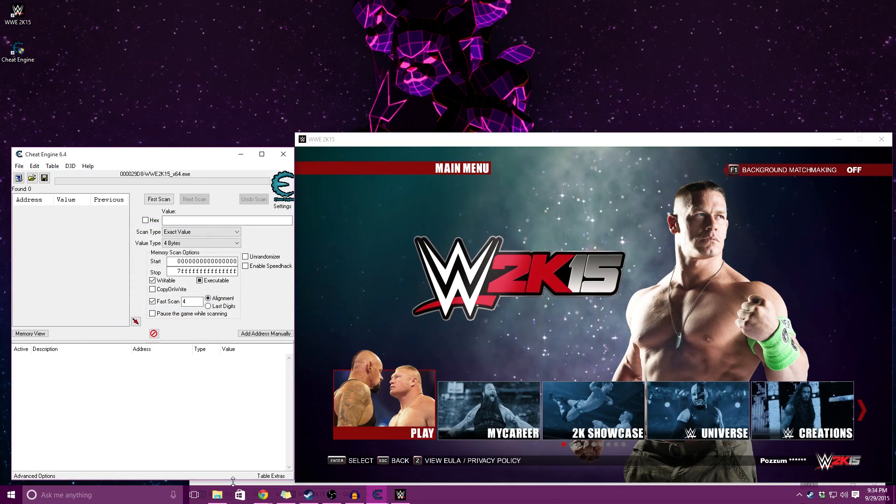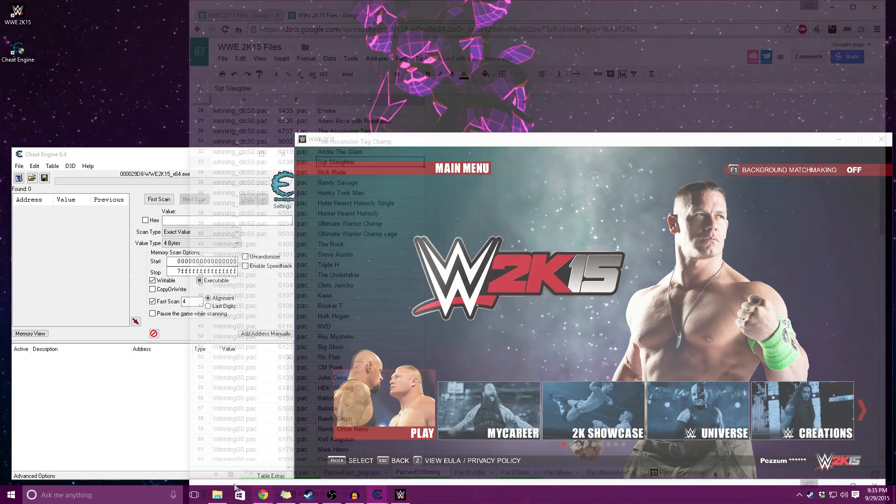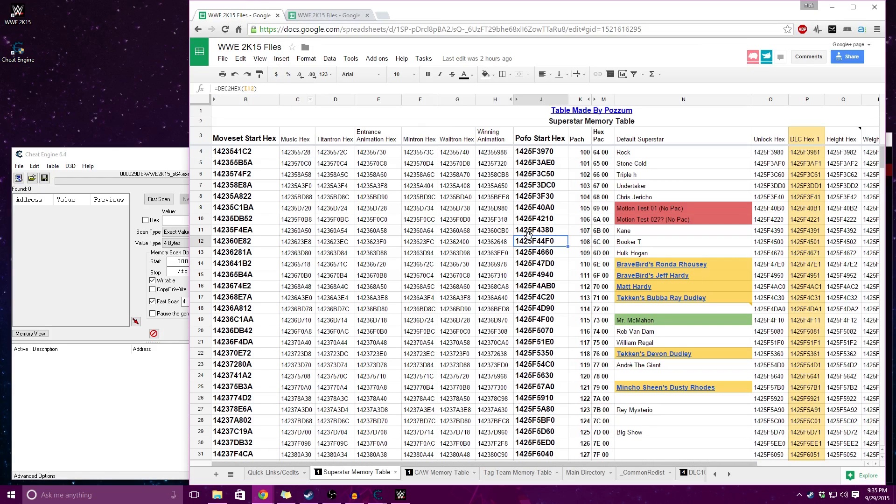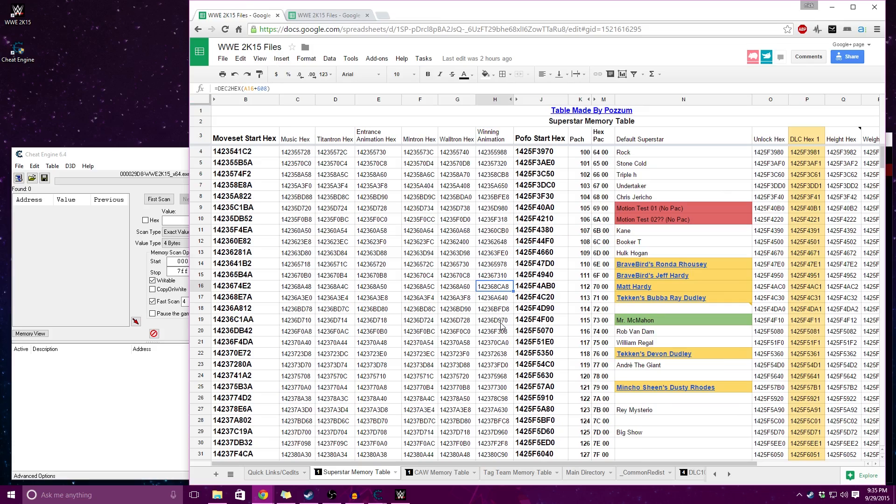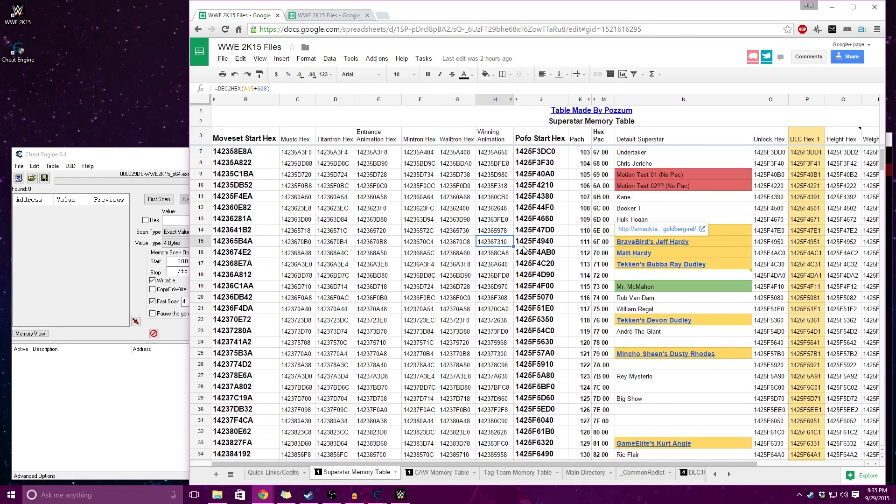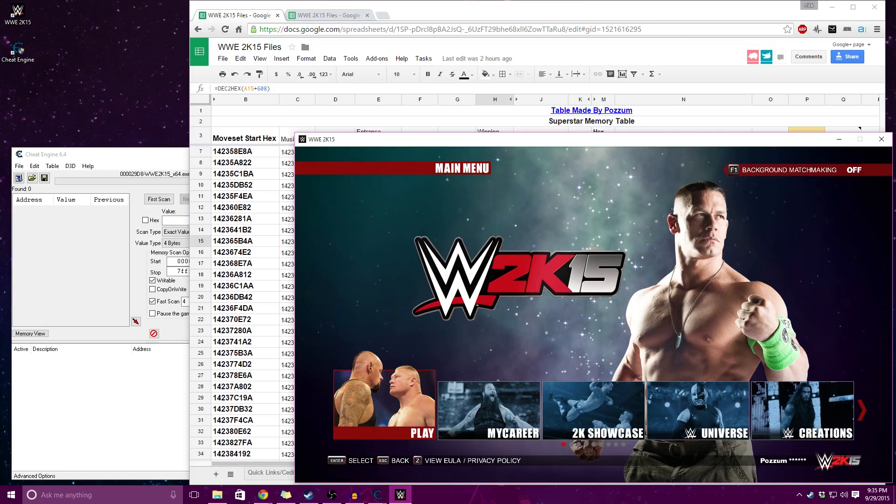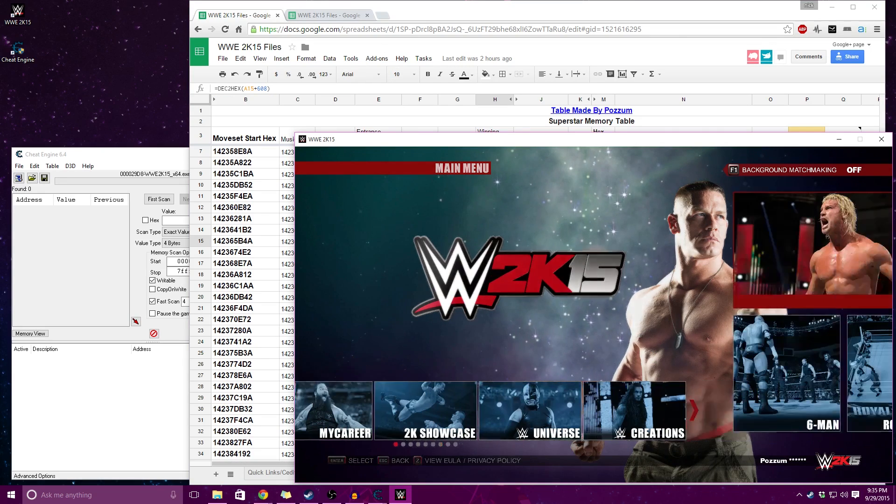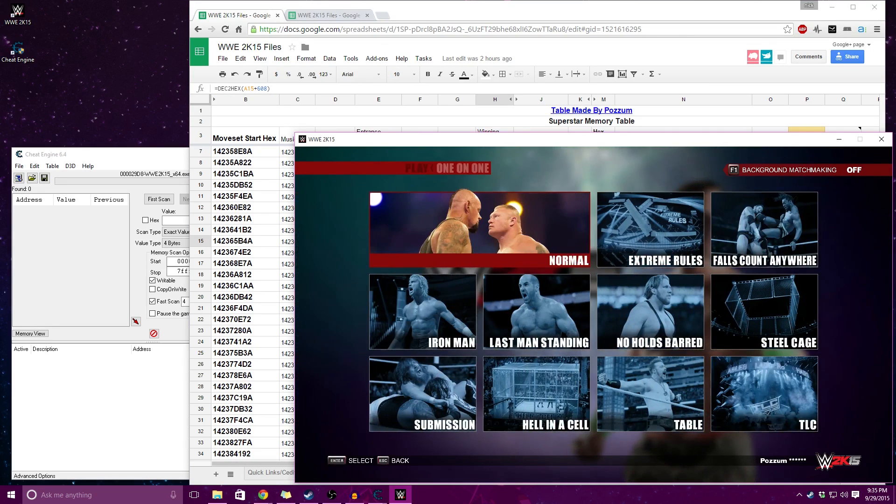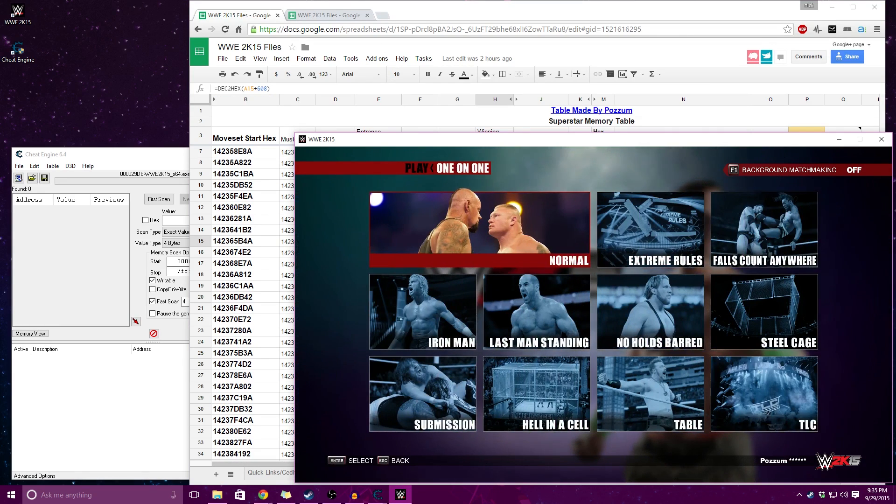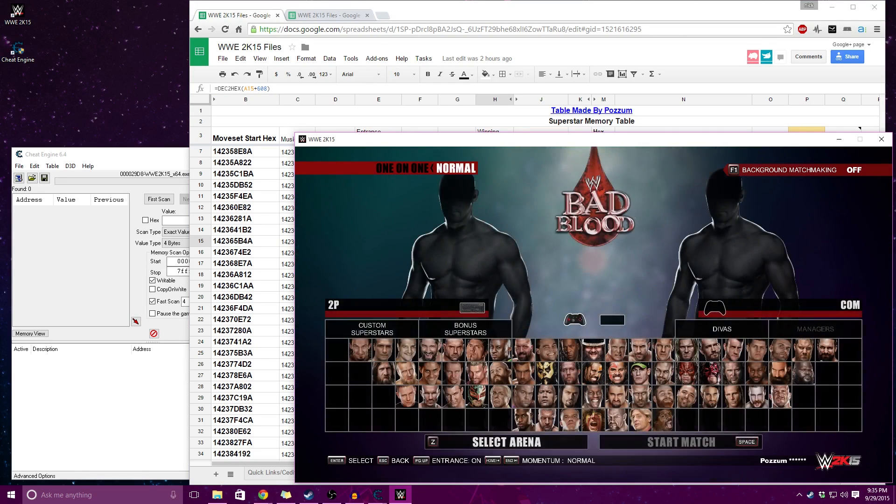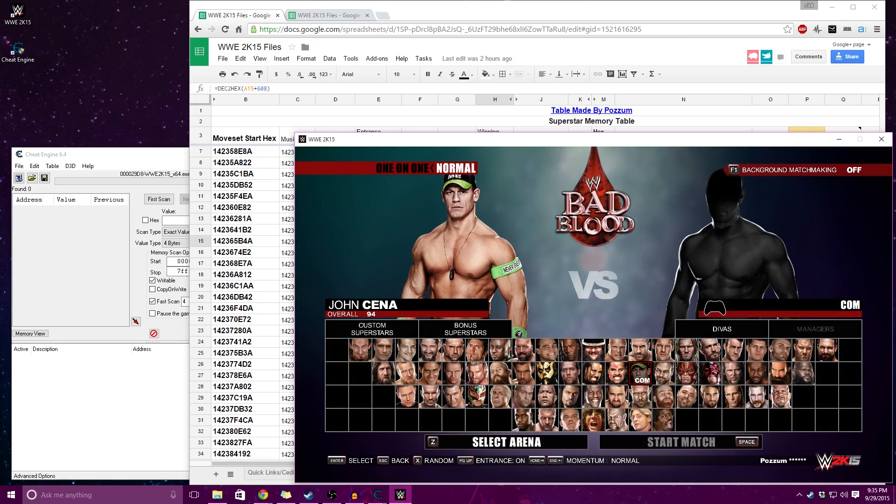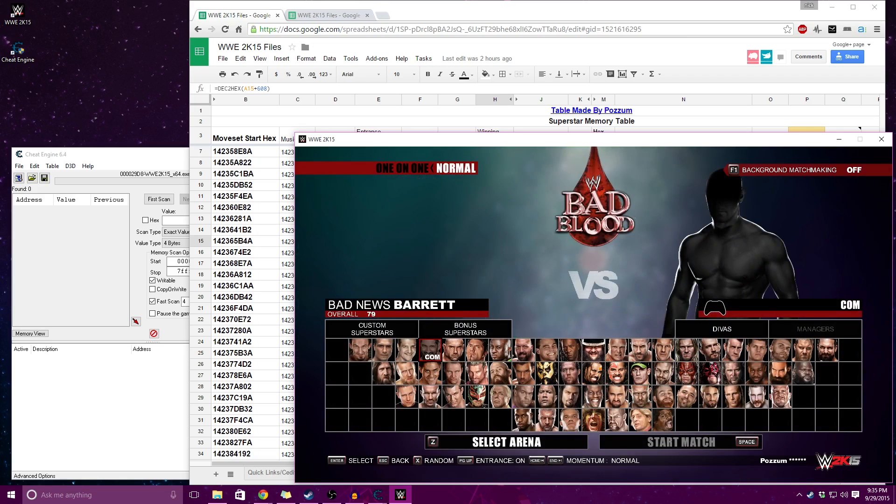I'm going to go to my WWE tables. So I've added this winning animation column to my Superstar Memory Table, and in this particular video we're going to be editing Jeff Hardy. The original POFO file that came with Jeff Hardy came with John Cena's winning animation, and that isn't quite what we want. Now I'm going to take a moment to quickly show you what his current winning animation is.